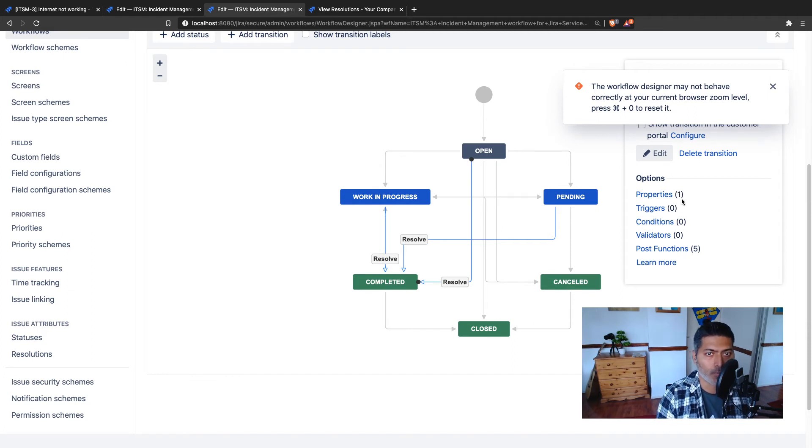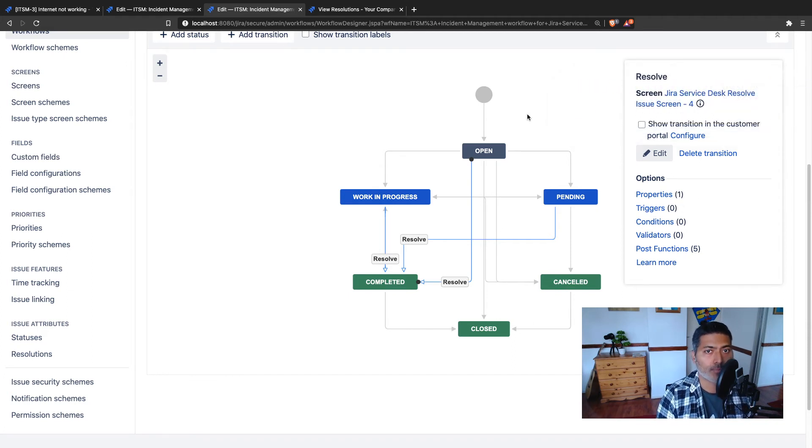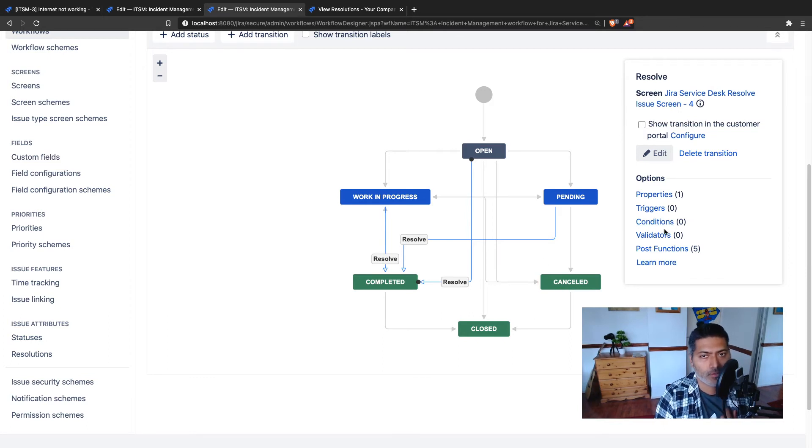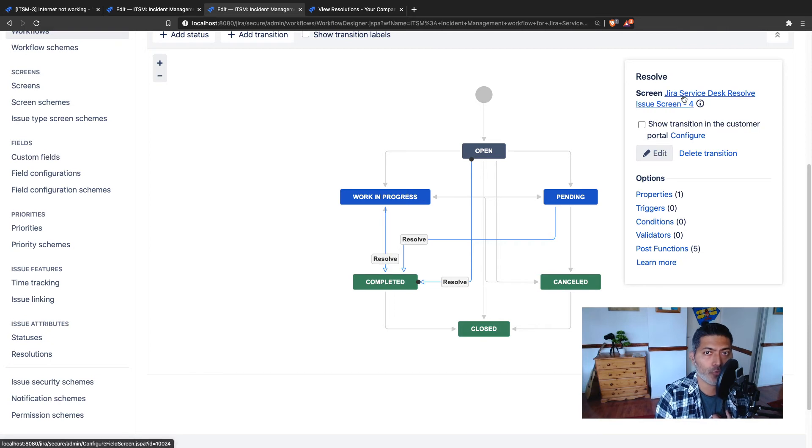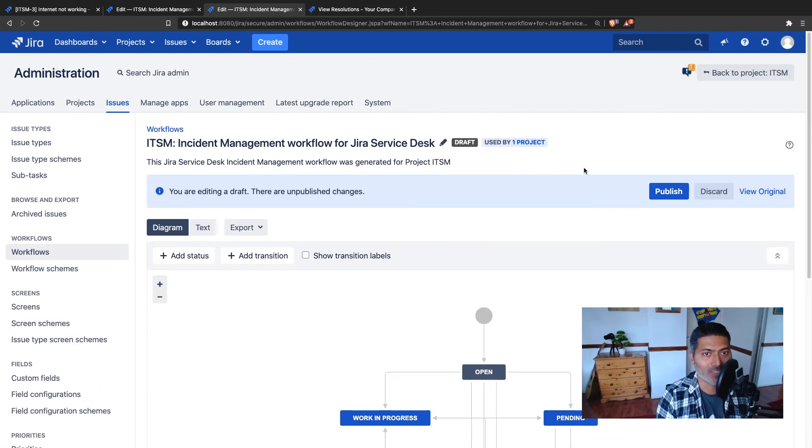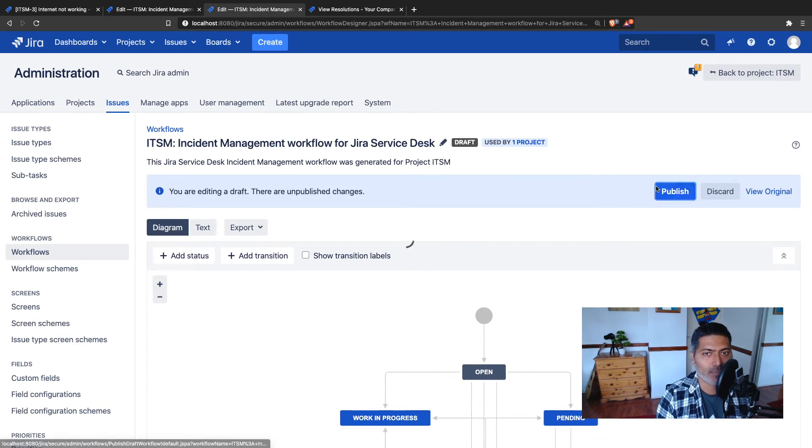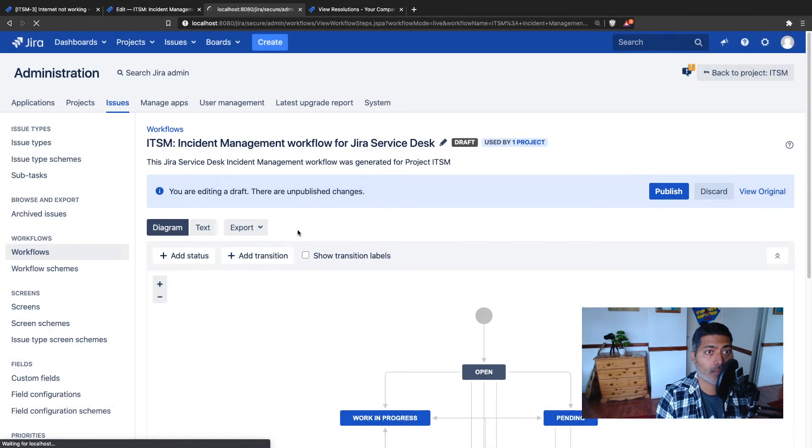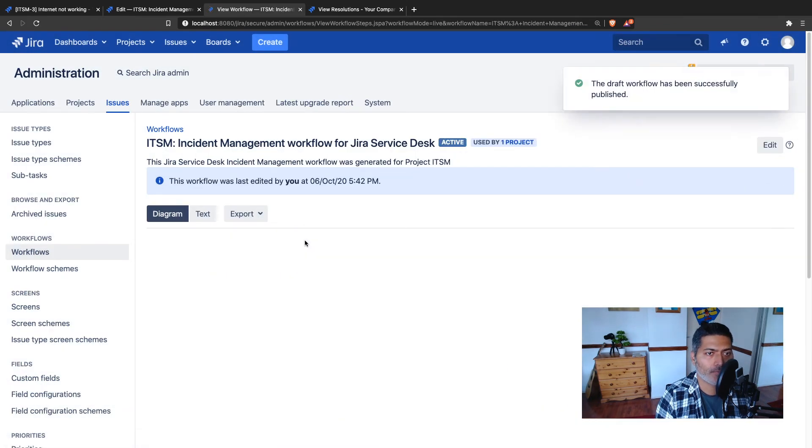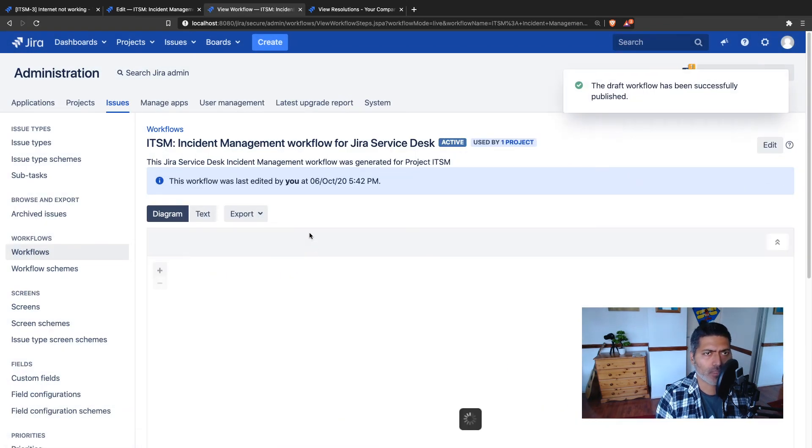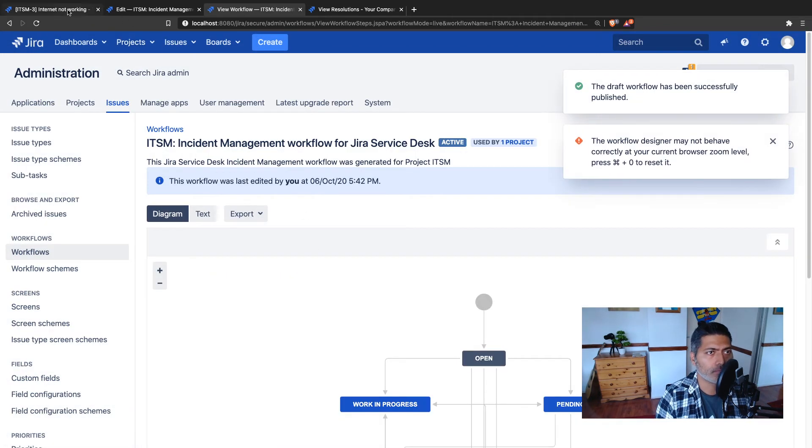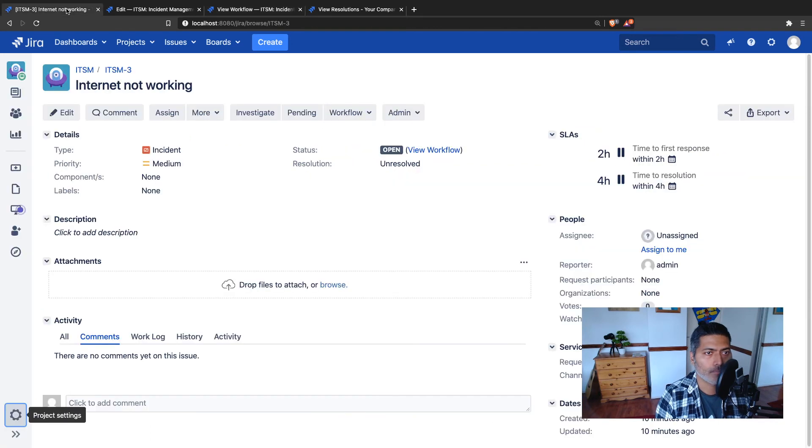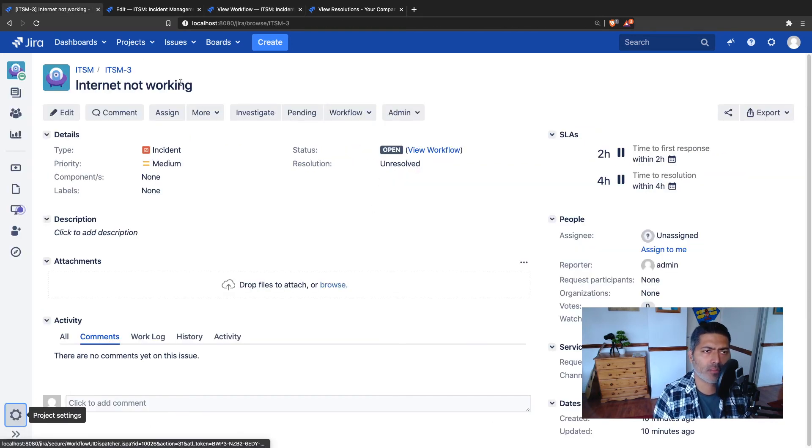So we have added this property and of course we also have a transition screen because you want to capture the resolution. Let us publish this and let us verify. I don't really want to save the backup because I know what I'm doing. Let us see if it works.